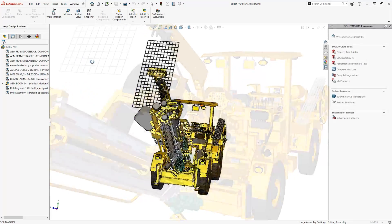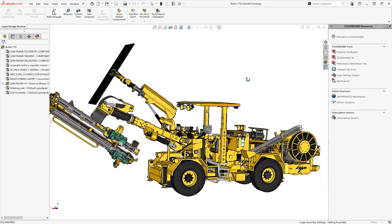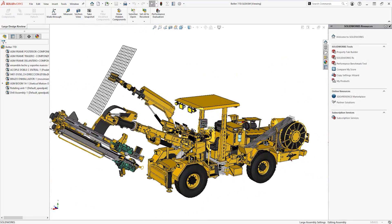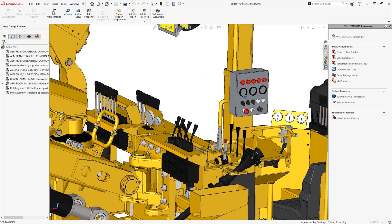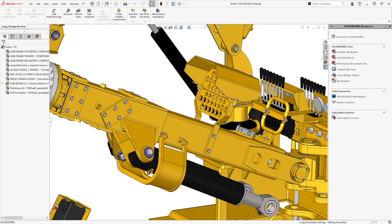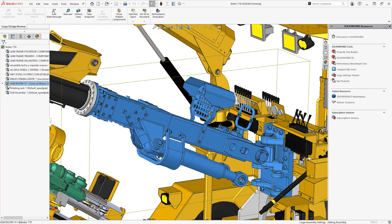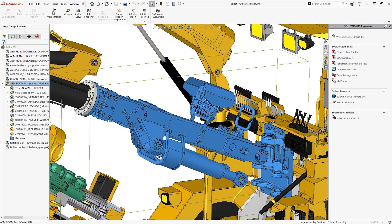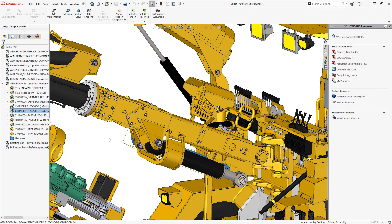Zoom in, pan and rotate models as quick as if you're working in a small assembly and interact fully with your designs. Items you select in the graphics area are highlighted in the feature manager tree and vice versa.